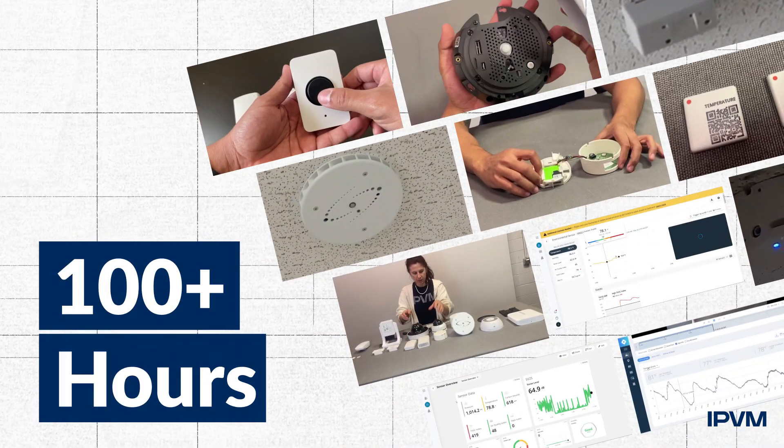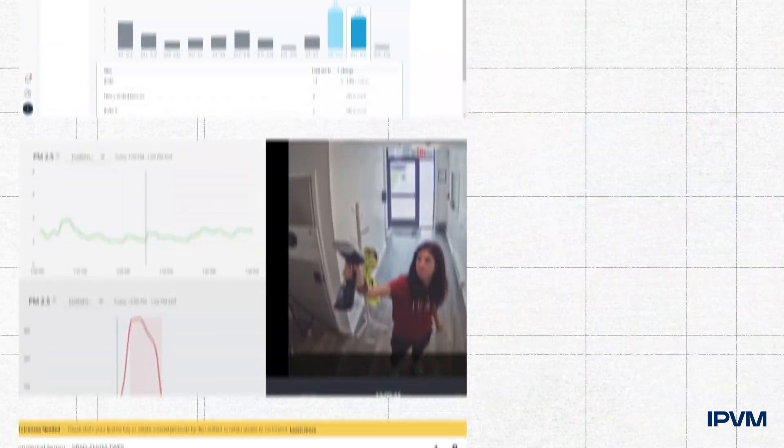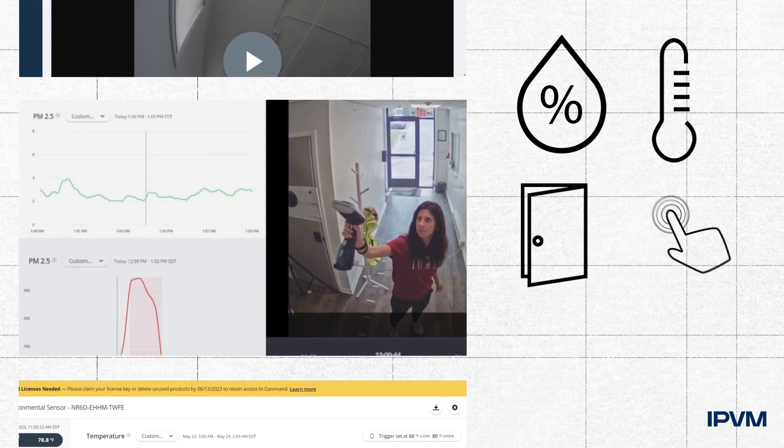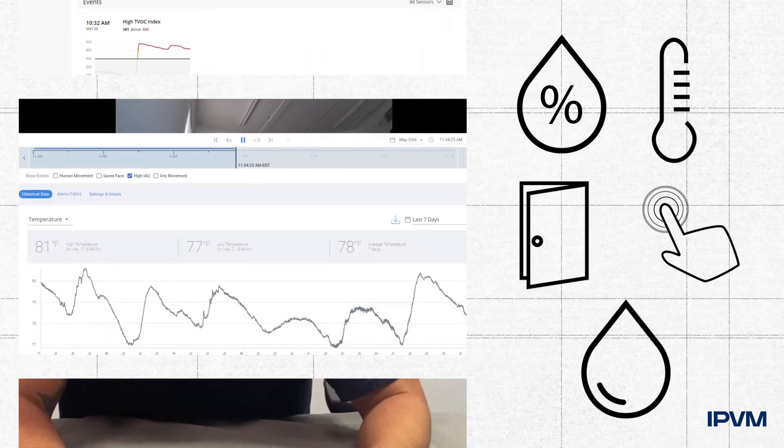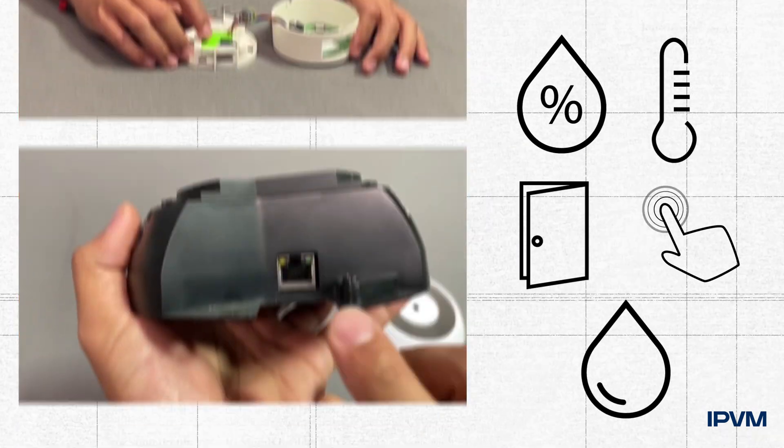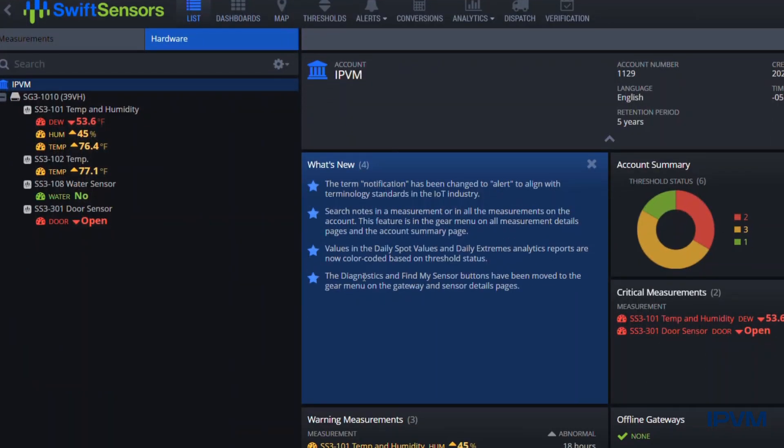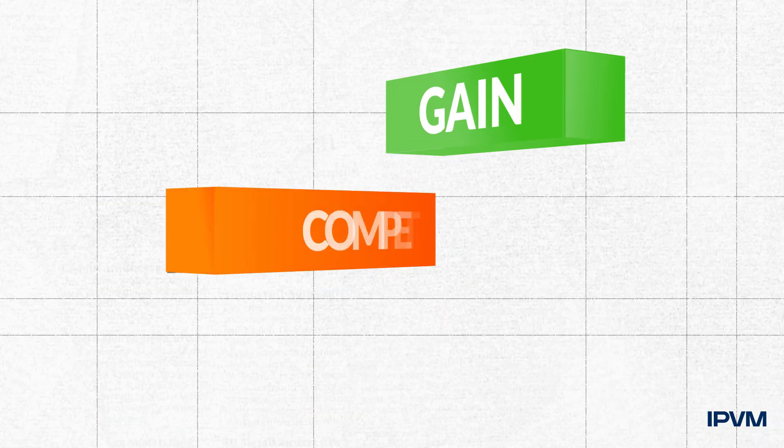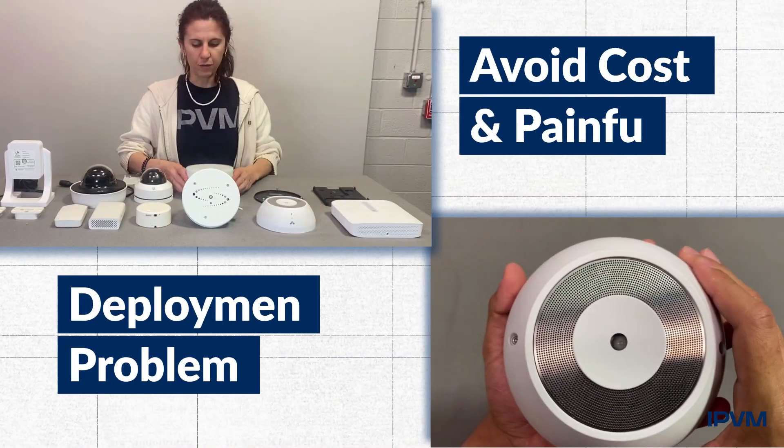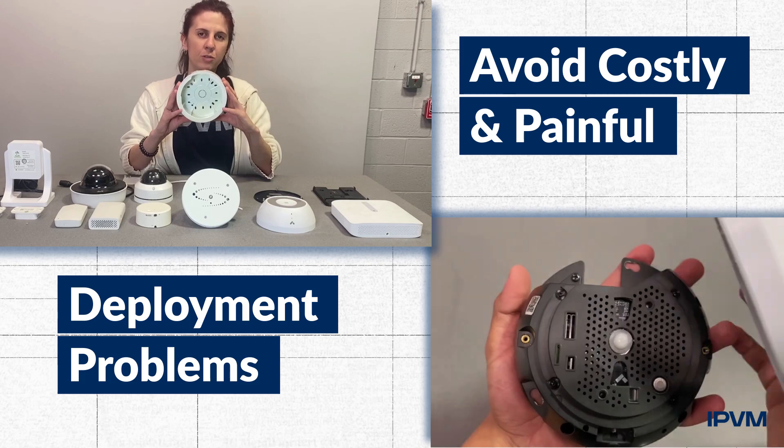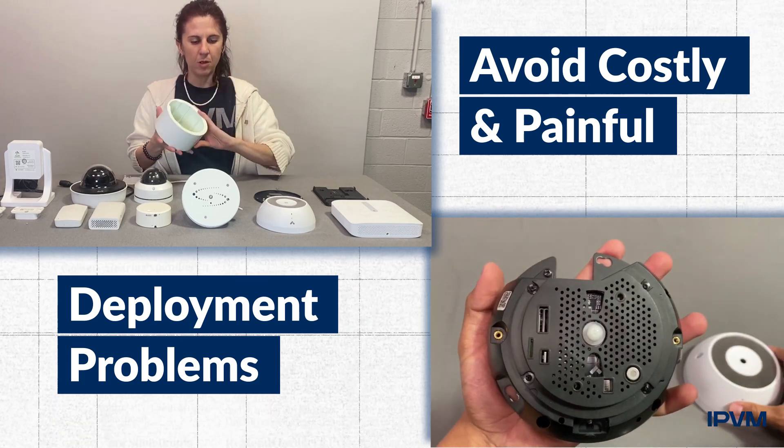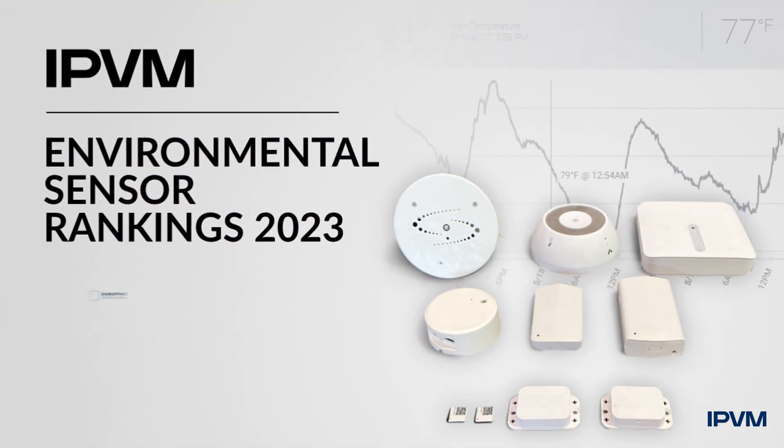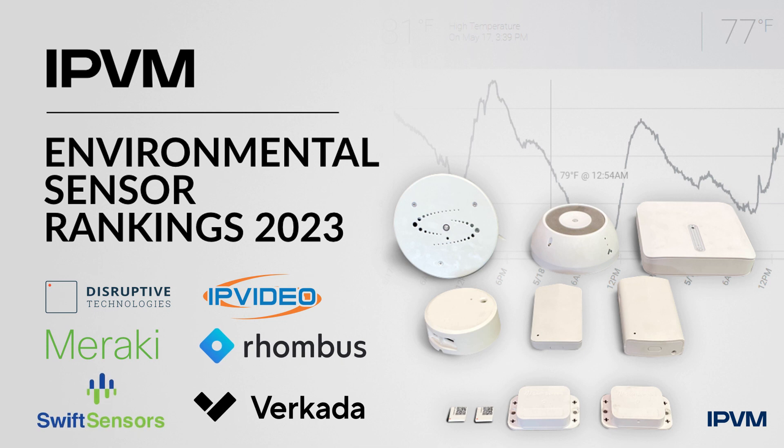IPVM has spent over hundreds of hours detailing the performance of various environmental sensors, so you can clearly see who is best and worst across various dimensions most important to you. Gain a competitive advantage, save time, avoid costly and painful deployment problems. Get it all in IPVM Research's 2023 Environmental Sensor Rankings.